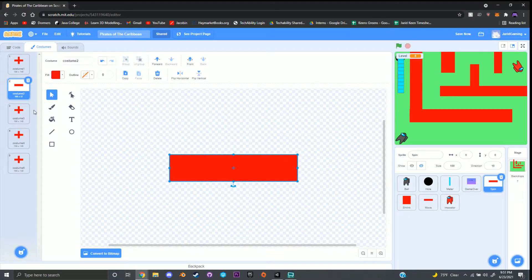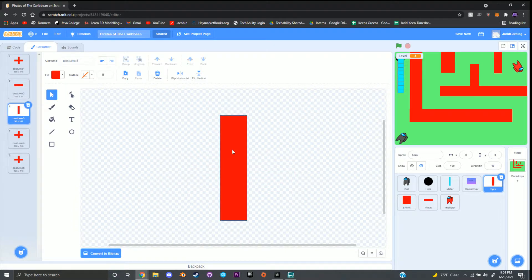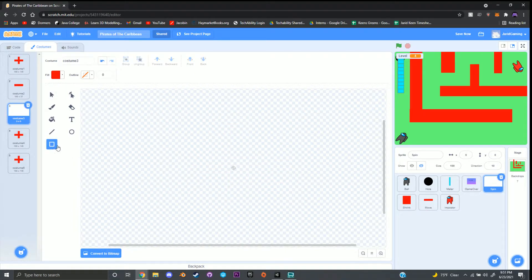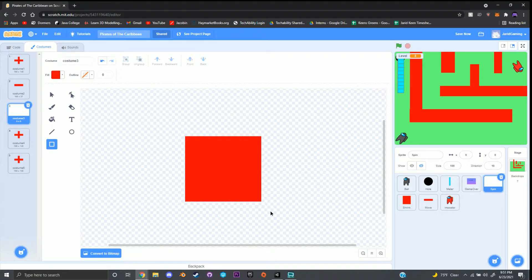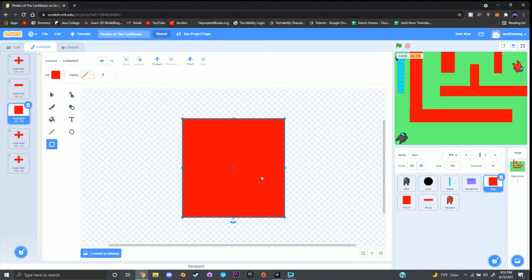Once that one is created, go to your next costume — the third one. I'm going to go ahead and delete that and choose the square icon to create a square.